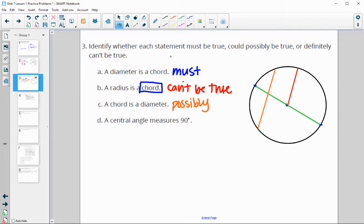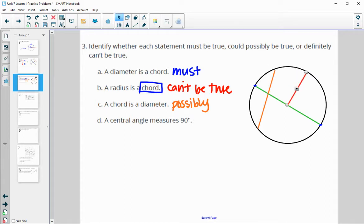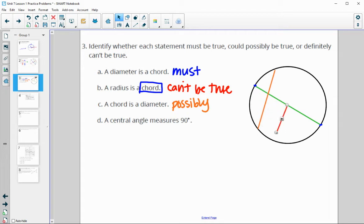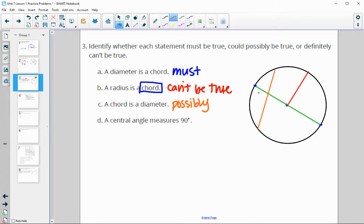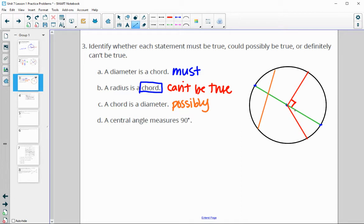A central angle has a measure of 90 degrees. That's certainly possible. Here are a bunch of different central angles formed by the red radius and the green diameter. It certainly could be 90 degrees — there's a 90-degree central angle — but it certainly doesn't have to be. We could have one much smaller than that.